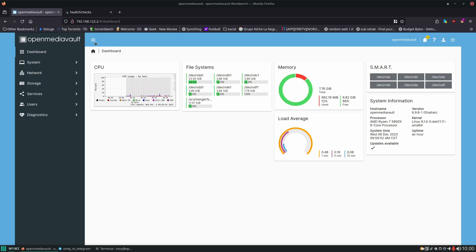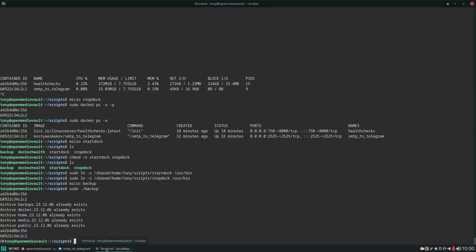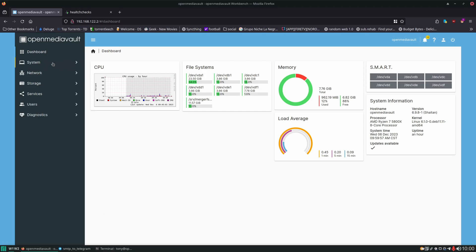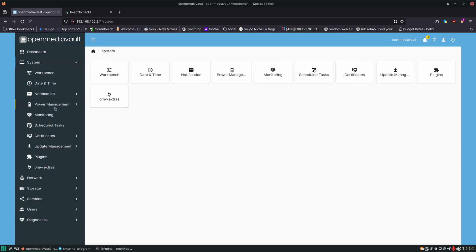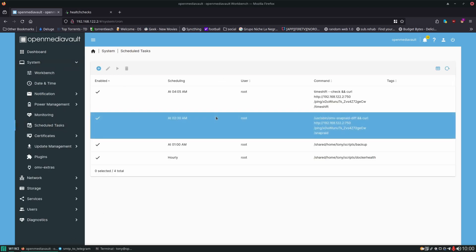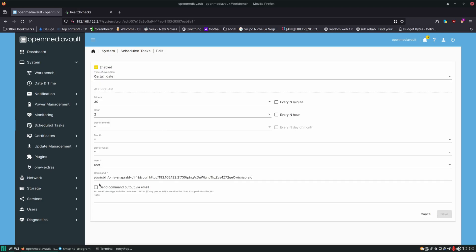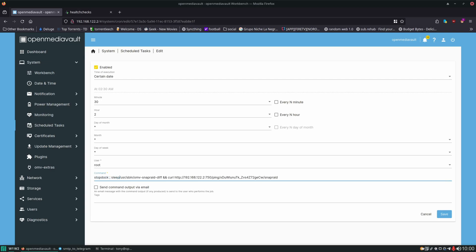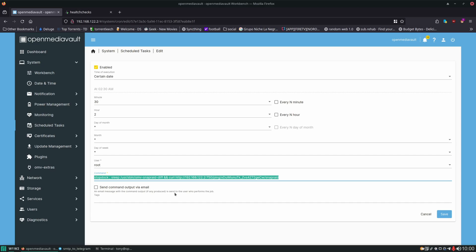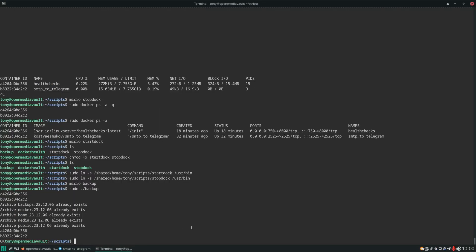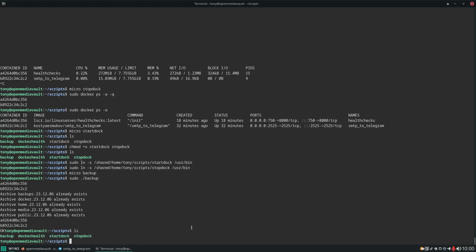And if you are using time shift, you'll want to do the same thing for time shift. Now remember in our scheduled tasks here, we just appended curl to ping health checks. We could go in here and do stopdock, sleep, and start chaining all these commands together. But it's going to get really messy. I'm okay with chaining a couple commands together, two, three. But over that, things start to get very messy. So what I'm going to do is create a script just for running the SnapRaid sync.